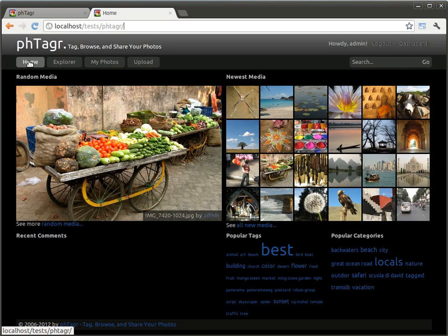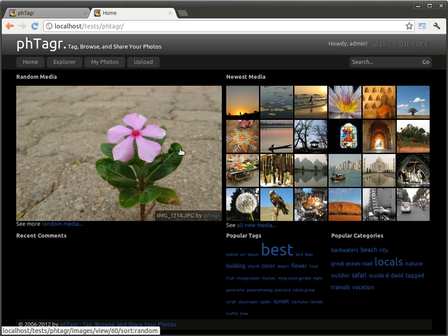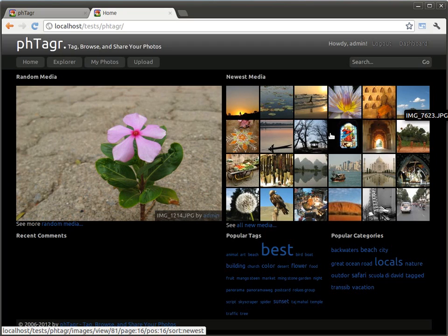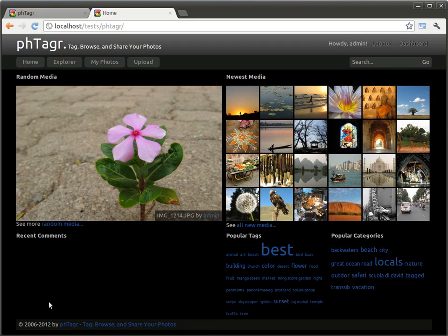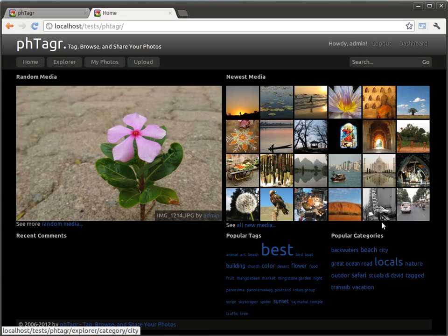At the beginning you start with a home screen. On the left side you have random media and on the right side you have new media which was uploaded recently by you or others. Here comments are listed, we haven't any. And here we have links to popular tags and categories.